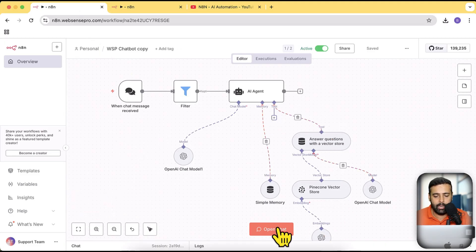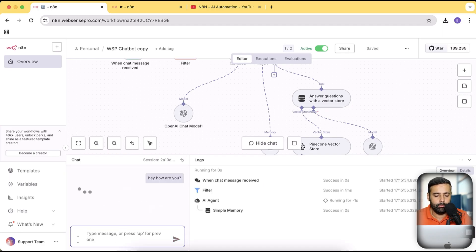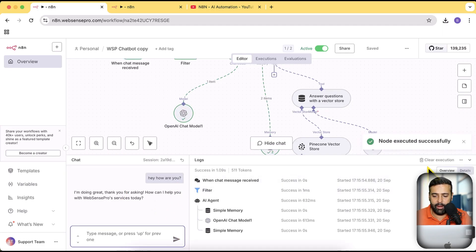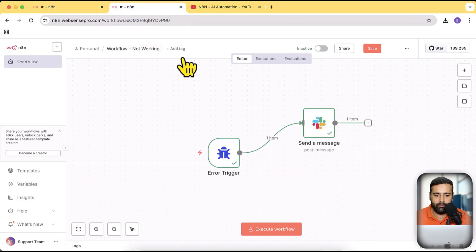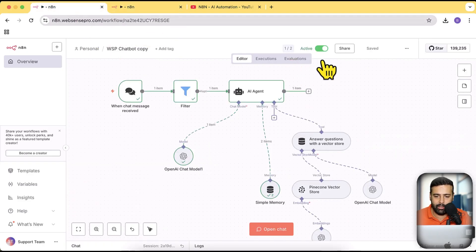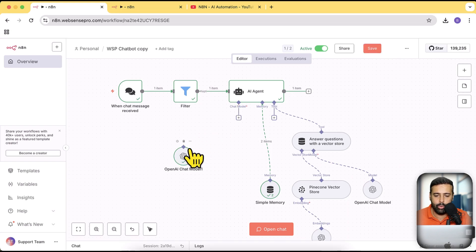Now let's throw a live example. This is another workflow which is basically a RAG chatbot trained on my data. If I click on open chat and say 'hey how are you,' it is working fine. Make sure the workflow where you want error monitoring is activated — it is not going to throw an error for inactive workflows.